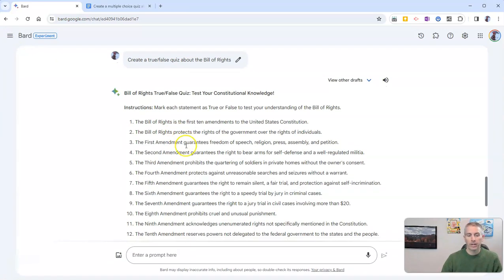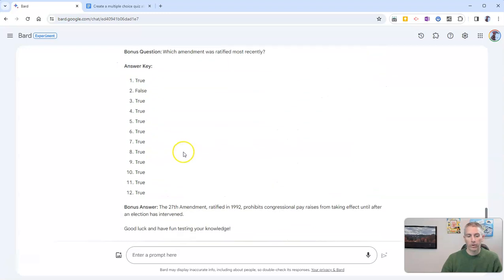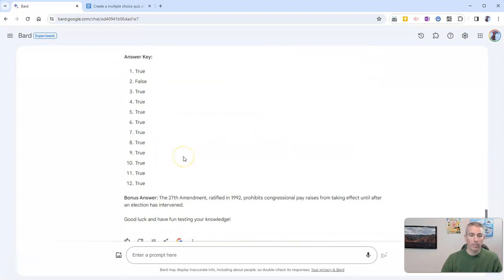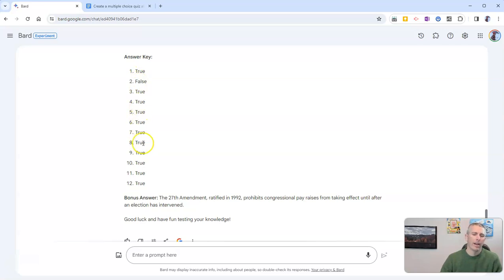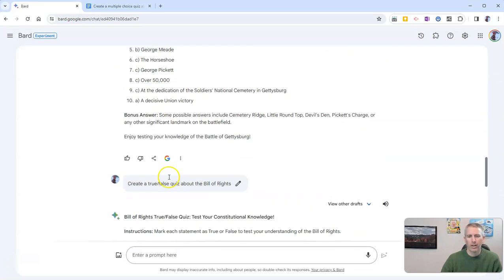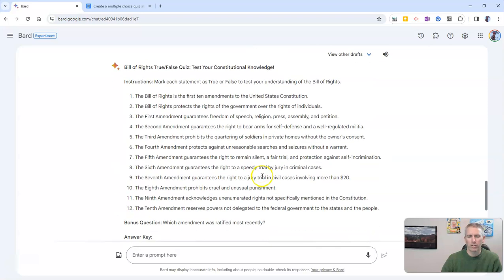And we're going to get a true false quiz about the bill of rights. And so there it is. We now see our true false quiz about the bill of rights. But you'll notice all of the answer choices except for one were true. I don't like that draft.